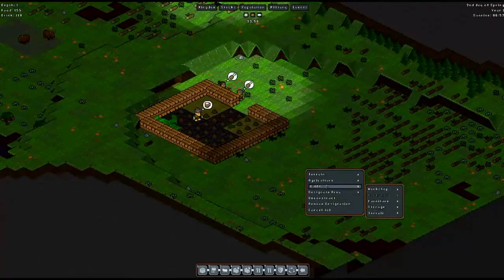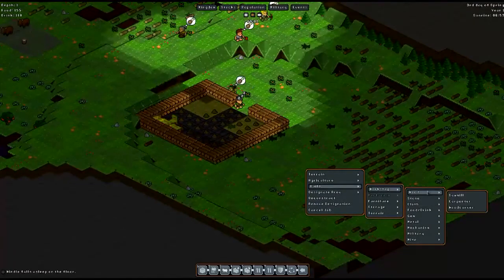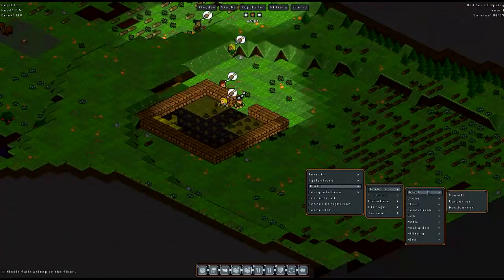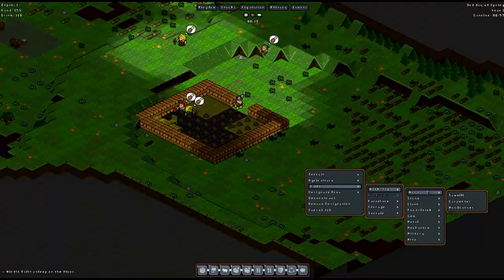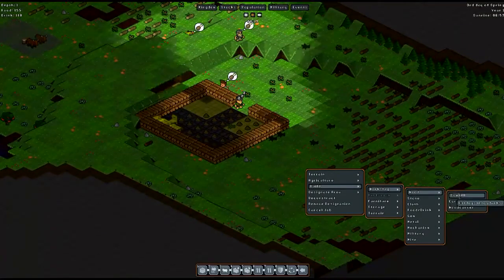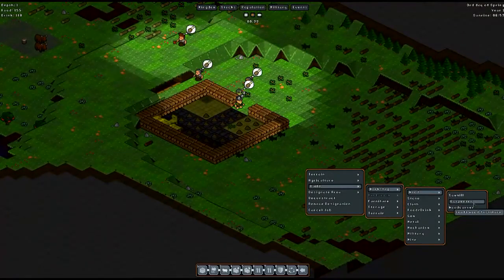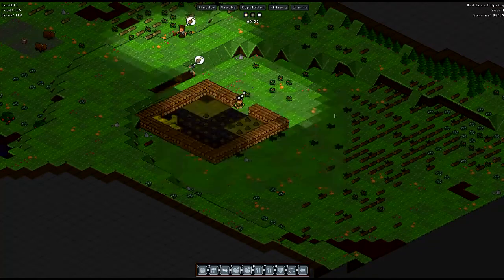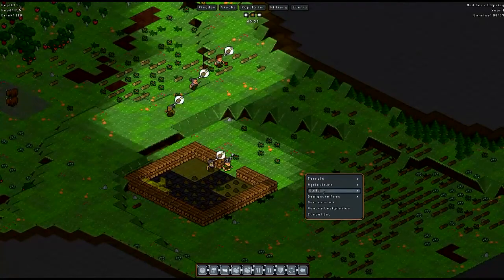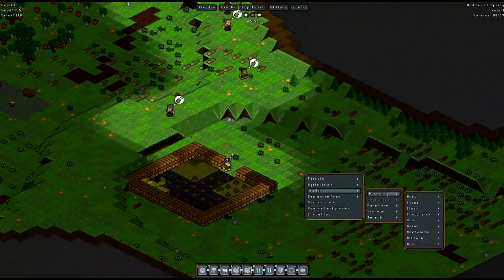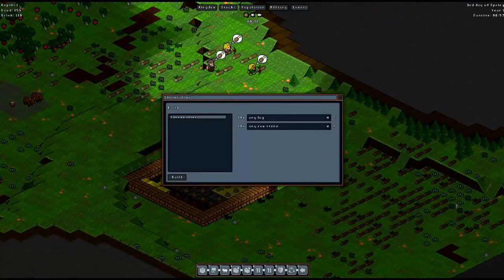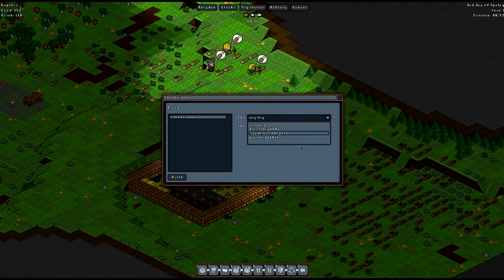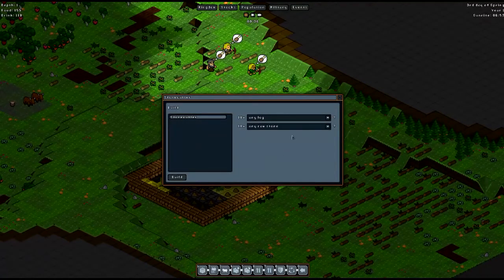Let's take a look. What do we need for a carpenter? Because that's what we're really looking for. Mindle falls asleep on the floor. Sorry, Mindle. I should get you a bed. Carpenter, you need planks and blocks. So we're going to need the stone cutter too, it looks like. So, workshops, stone, stone cutter, logs, and raw stones. So we can actually get this guy building.